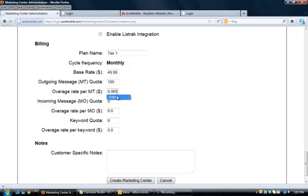So, you would put that right there. Incoming message quota, most always you'll keep this at zero. We don't charge you for incoming messages, so you don't have to charge your clients. Only for resellers on the Canadian platform do we have to worry about incoming messages, so just keep that at zero.